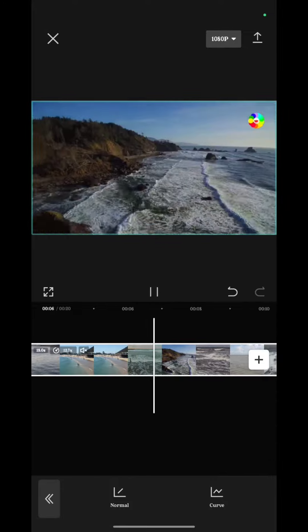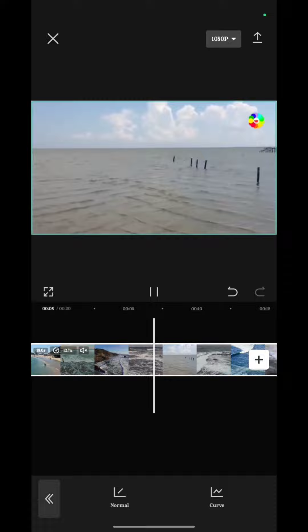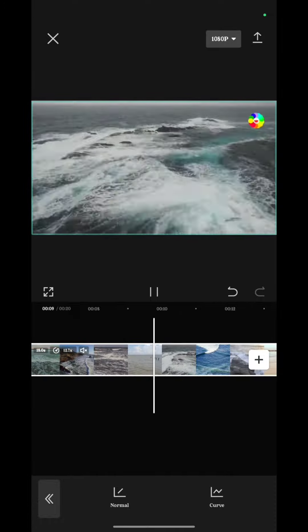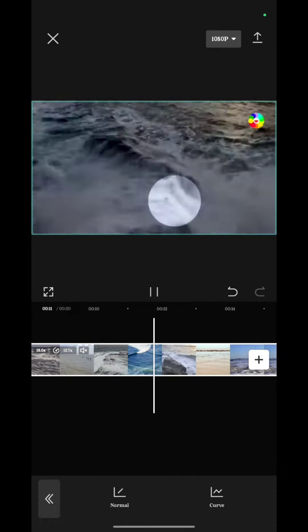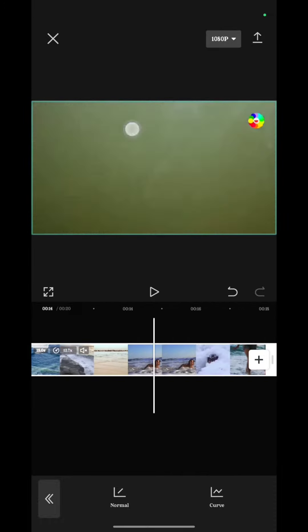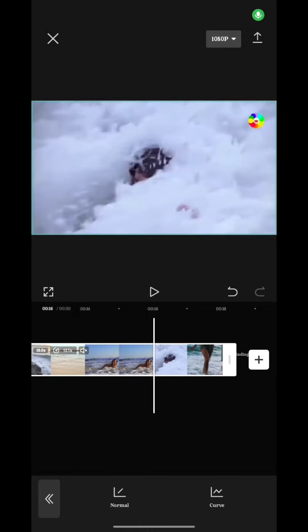This is how you can make a video faster through CapCut.